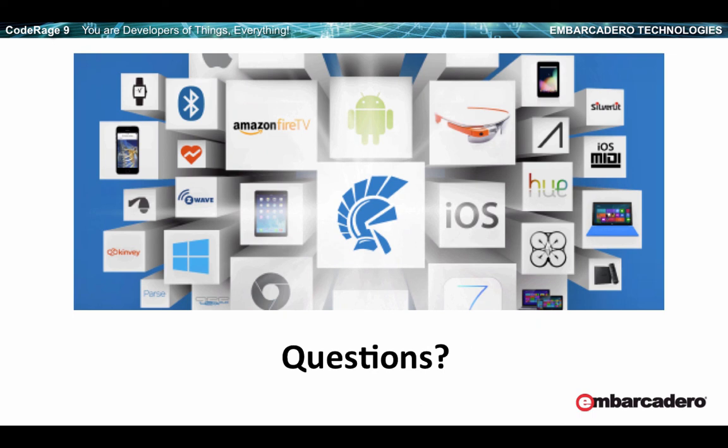Gregor mentions that Apple announced that on February 1st they will require both 32-bit and 64-bit in apps submitted to the App Store. We are well aware of this requirement and will make sure you can comply with it.